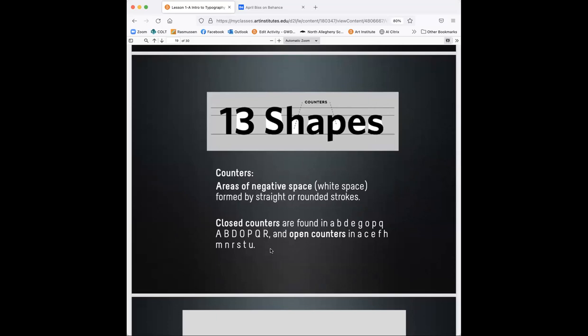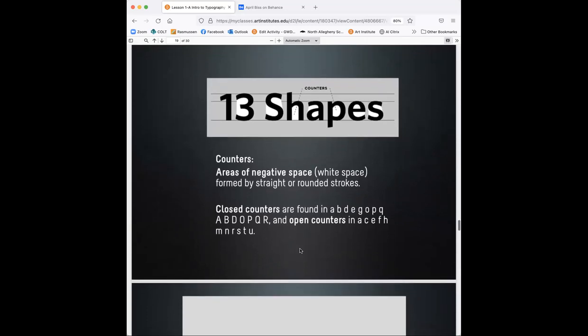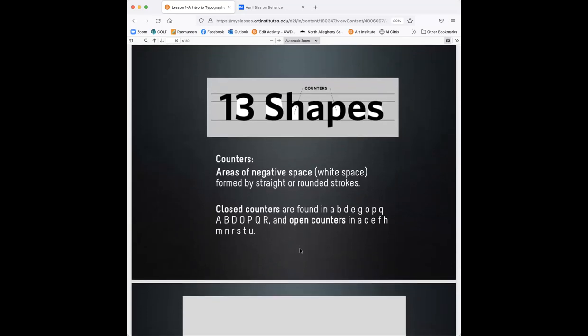So closed counters are found in the letter lowercase a, b, d, e, g, o, p, q, capital A, B, D, O, P, Q, R, and open counters are in lowercase a, c, e, f, h, m, n, r, s, t, and u. So we have counters and closed counters.